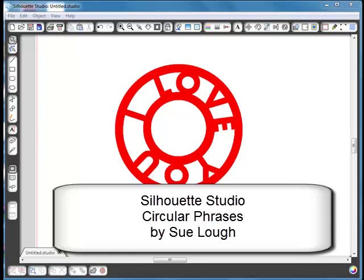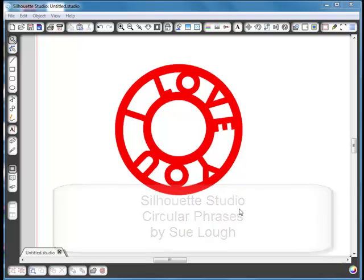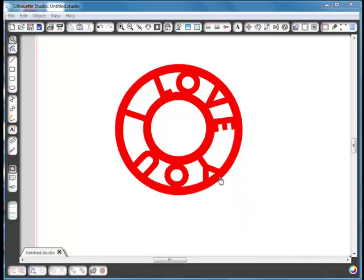In this video we're going to be looking at how to make a phrase in a circle. The part shown here in red will be the part that we cut and keep to apply to our scrapbook layouts, cards, or whatever we want to use it for.